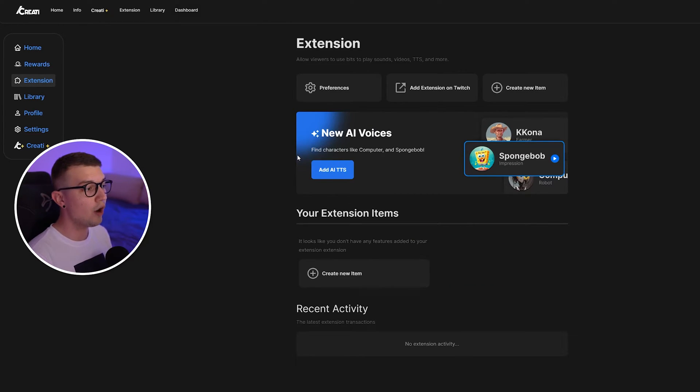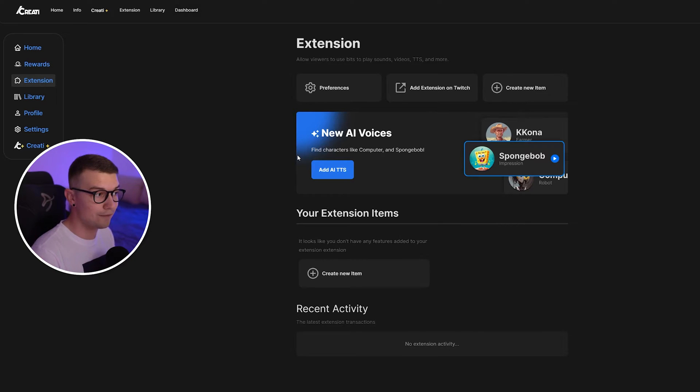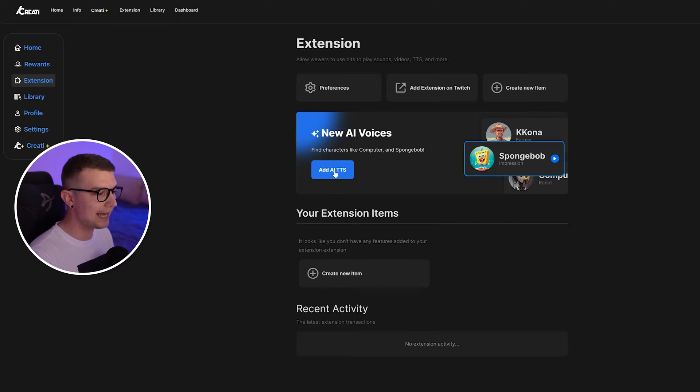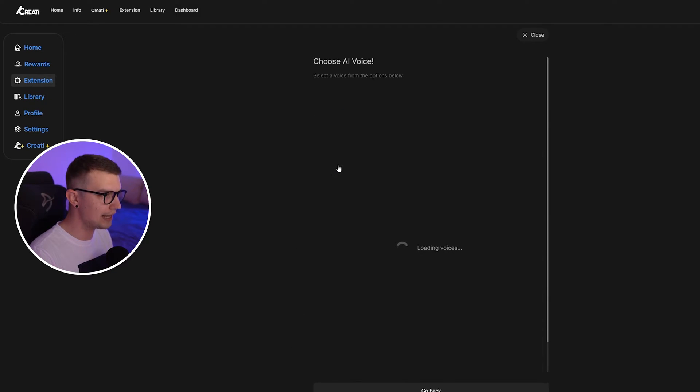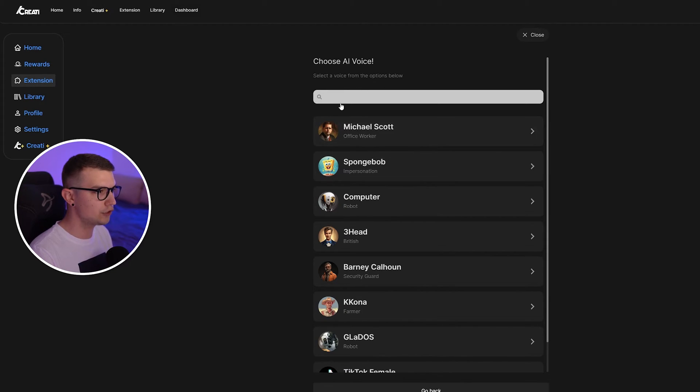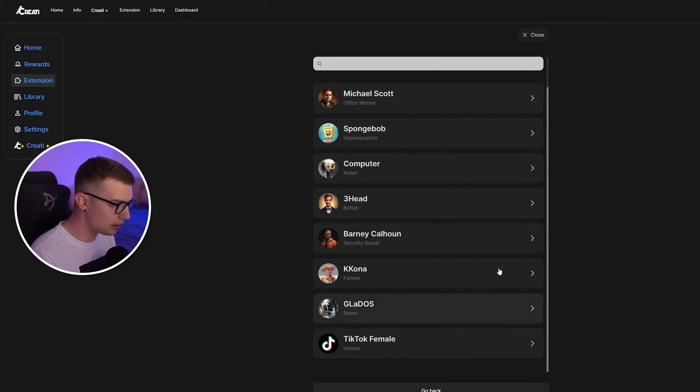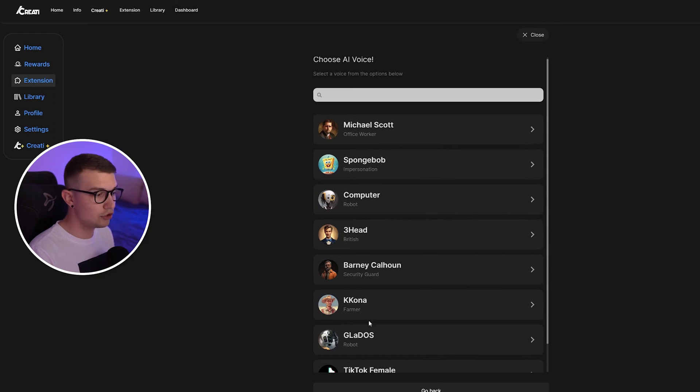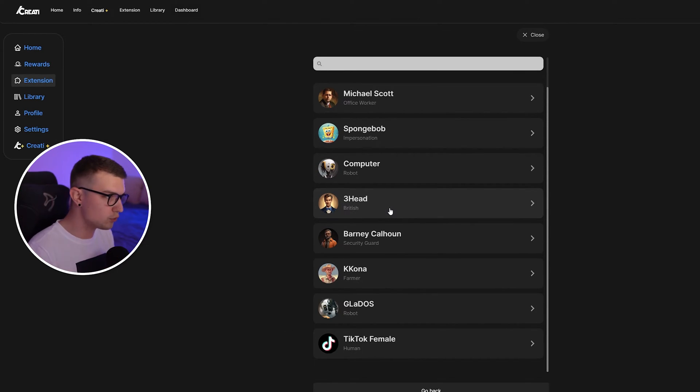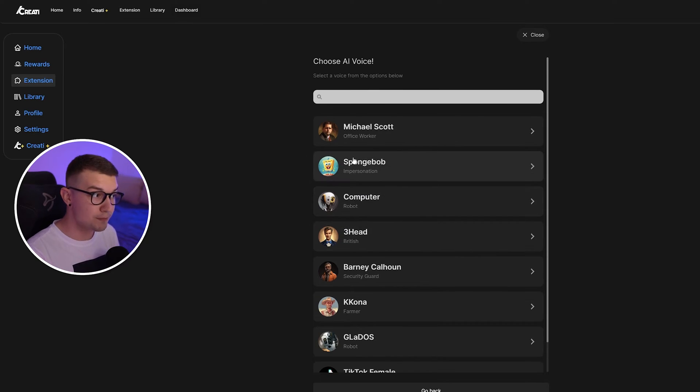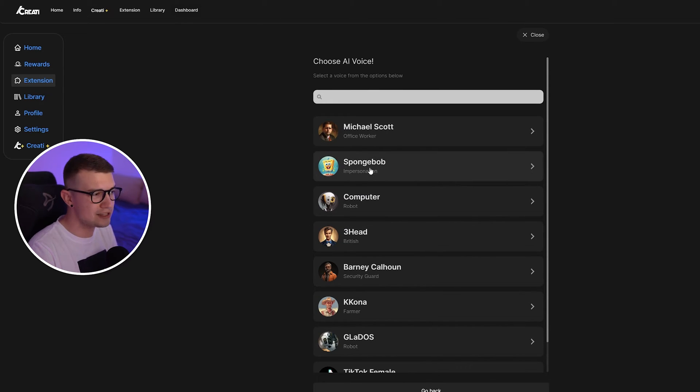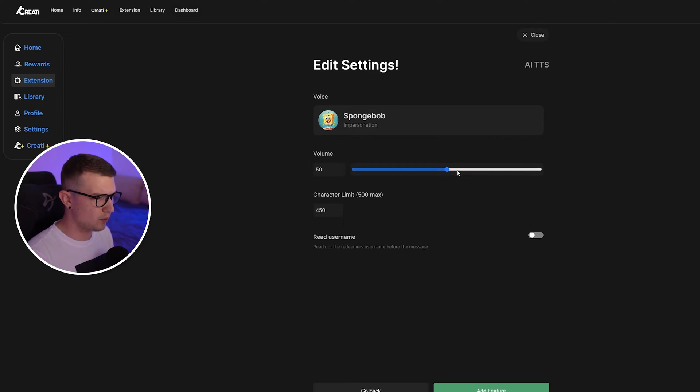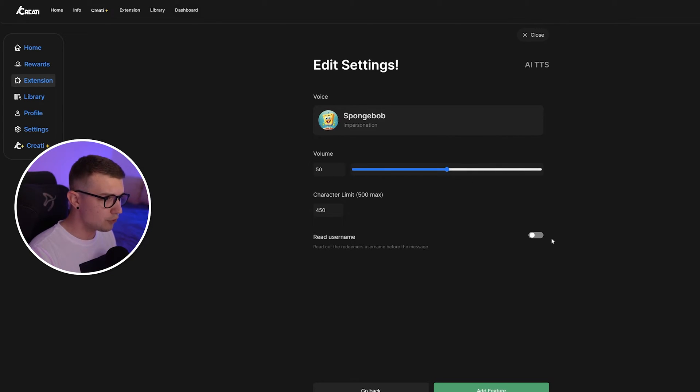And now over here, you will see the AI voices. So it's going to say new AI voices. You want to add the AI TTS. So you click on that and then it's going to ask you, which voice do you want to add? There's a bunch of voices. You can use TikTok voice. You can use three head like the British one, SpongeBob, whichever one you want. Let's do SpongeBob volume. We can do whatever we want. I think 50 is going to be just fine.